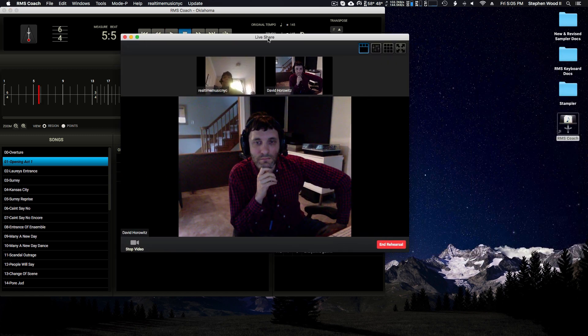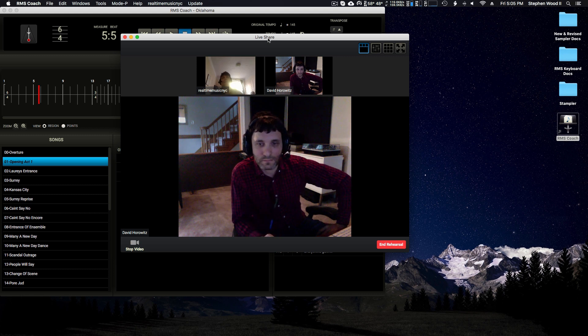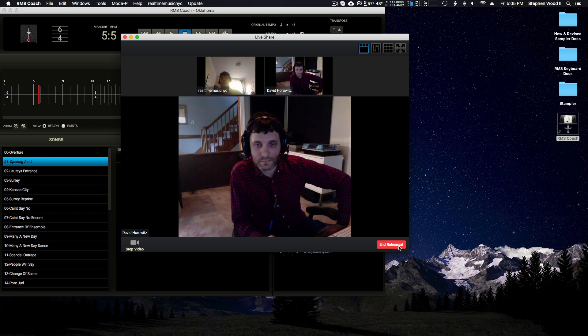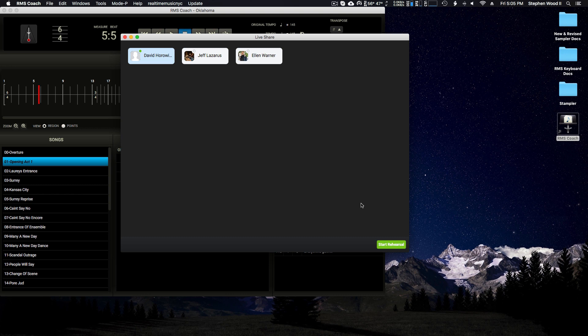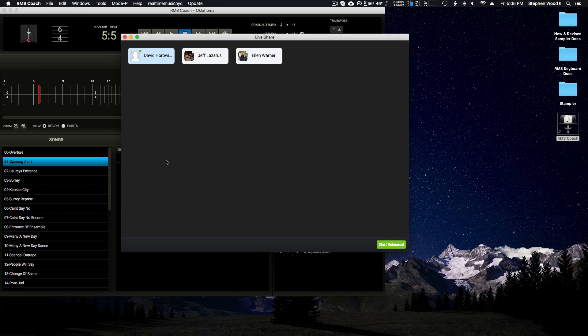Now let's go ahead and see what happens if I am the student and David is the director. I'm going to go ahead and end rehearsal. Okay, David's calling me. We have a little chirp to tell you that you're being called. I can accept the call or decline it. Let's accept.